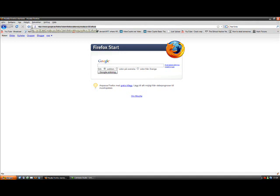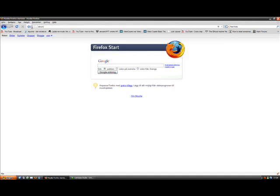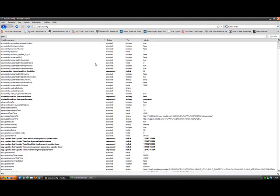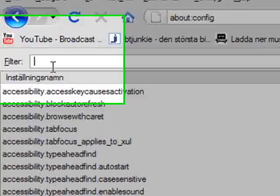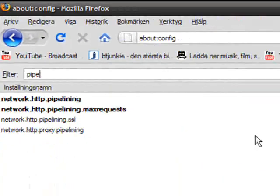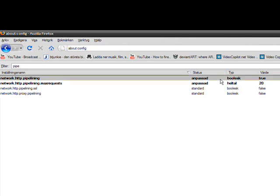What you want to type in the URL bar is about:config. Then you want to type into the filter 'pipe' and hit enter. If your network.http.pipelining is false, double click on that to change it to true.